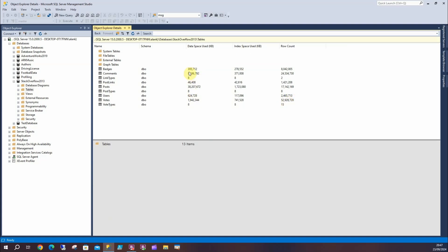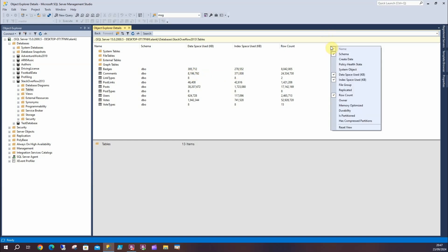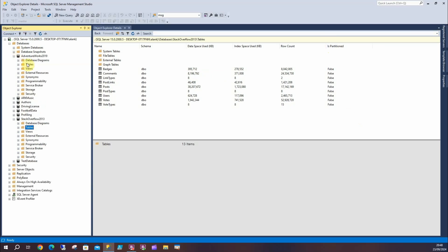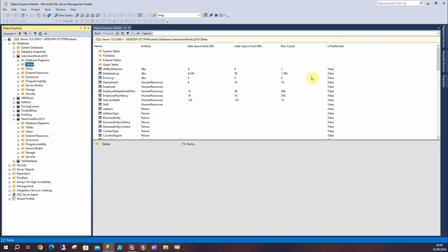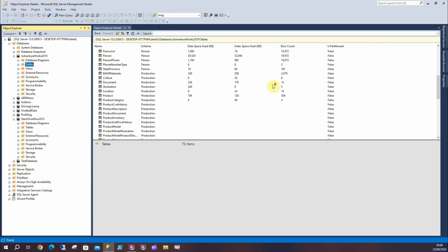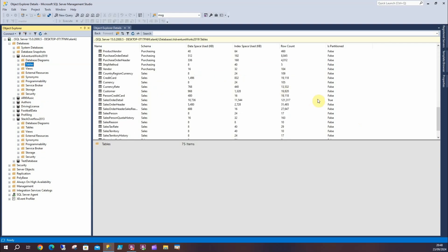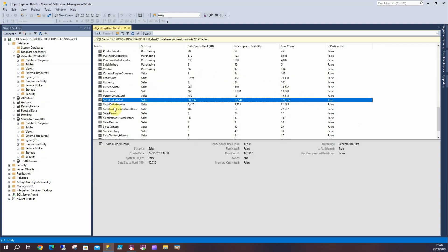Is partitioned - in this case, none of them are. If I drill down into AdventureWorks though, we can look and it'll populate that, and there should be... there we go, from a previous tutorial, Sales Order Detail is partitioned.